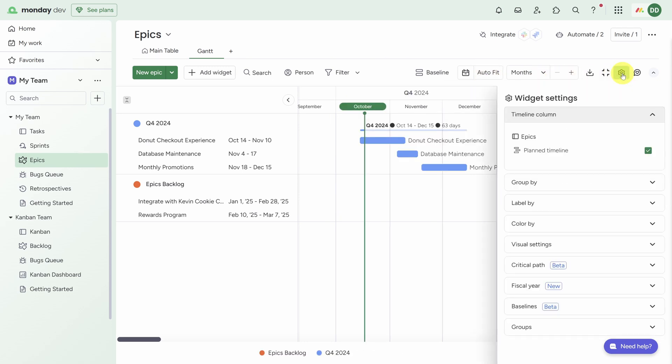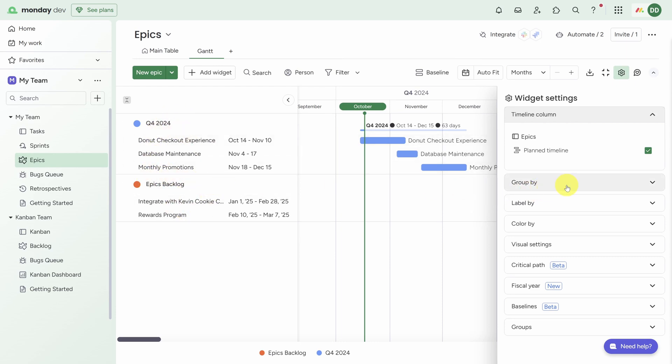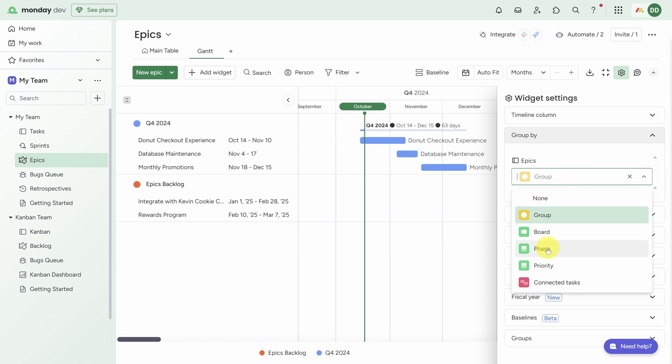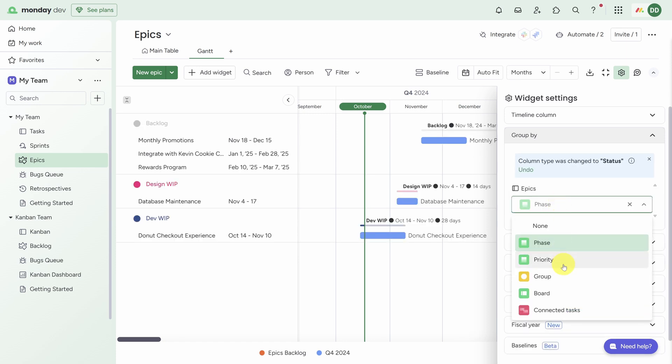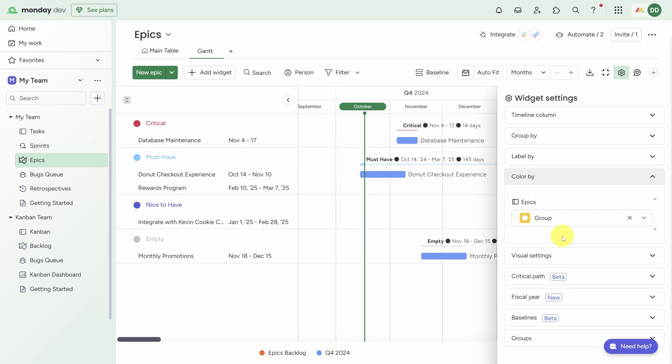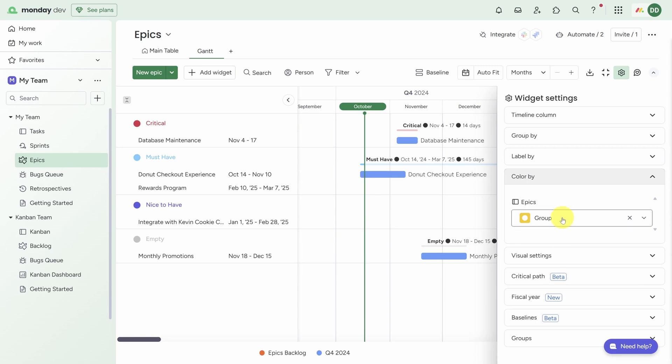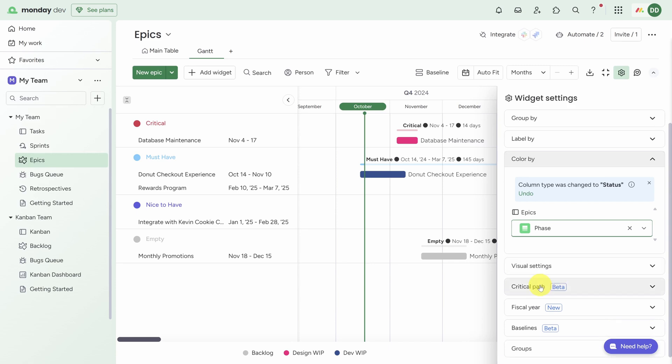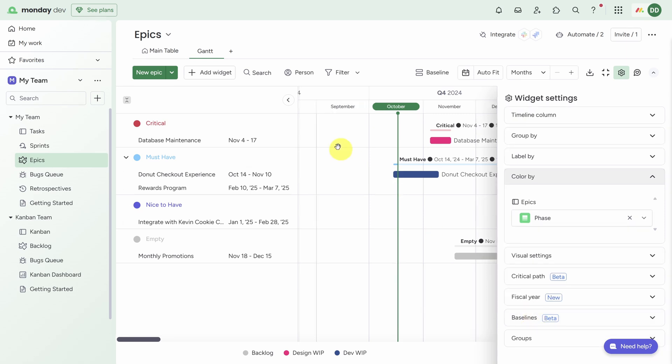Now you'll notice the default grouping of epics is by time frame, but instead we can choose to group by other columns like Phase or even Priority. We could also choose to color epics differently depending on how far they've gone in the development process. And Monday.dev supports other project management features like critical path visualization, baselines, and project dependencies.